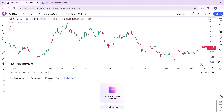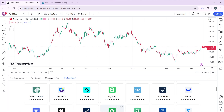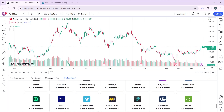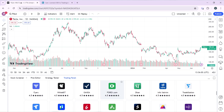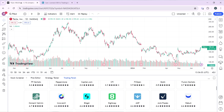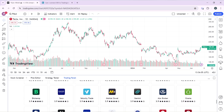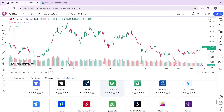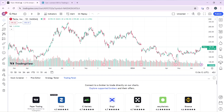FTMO is not in the initial broker list, but there is an option to 'See All Brokers.' Clicking on that and searching through the full list confirms that FTMO is not available. This means TradingView does not allow a direct connection with FTMO.